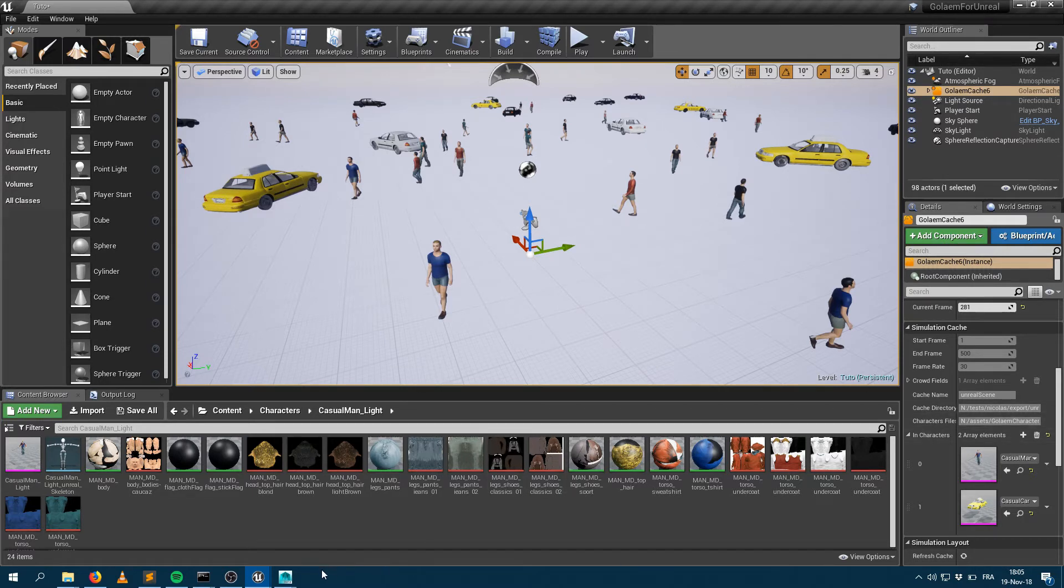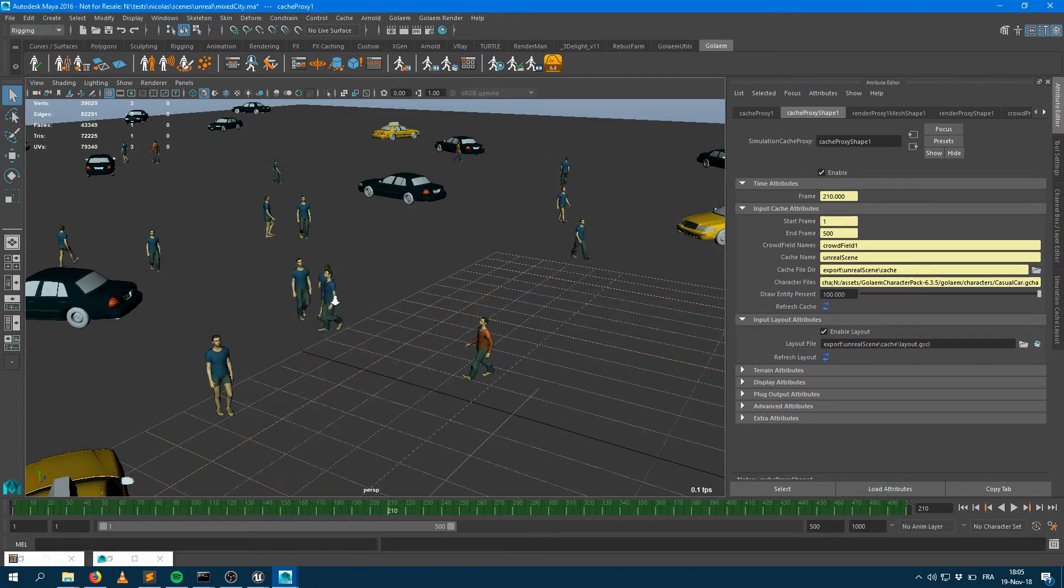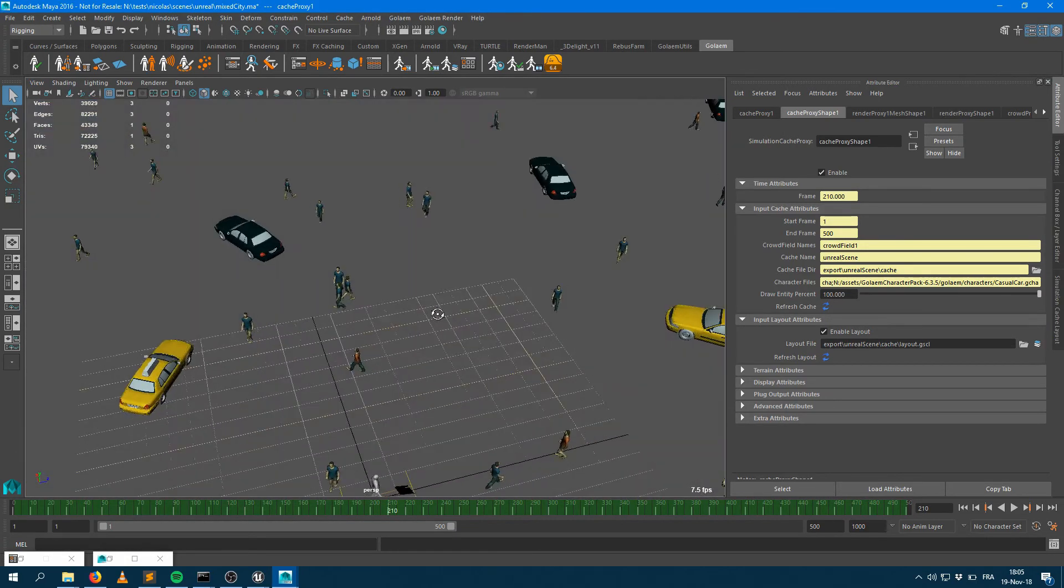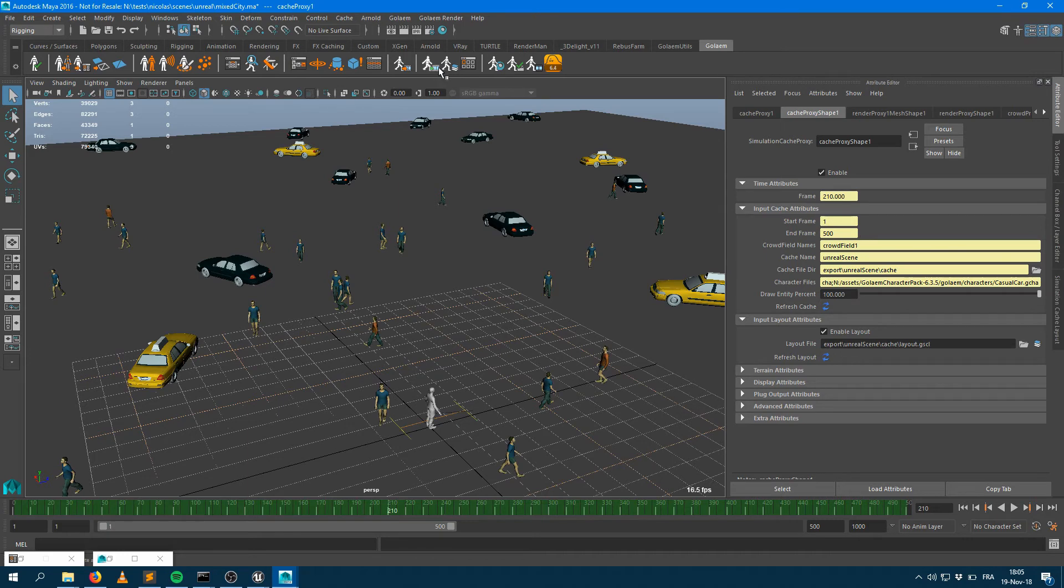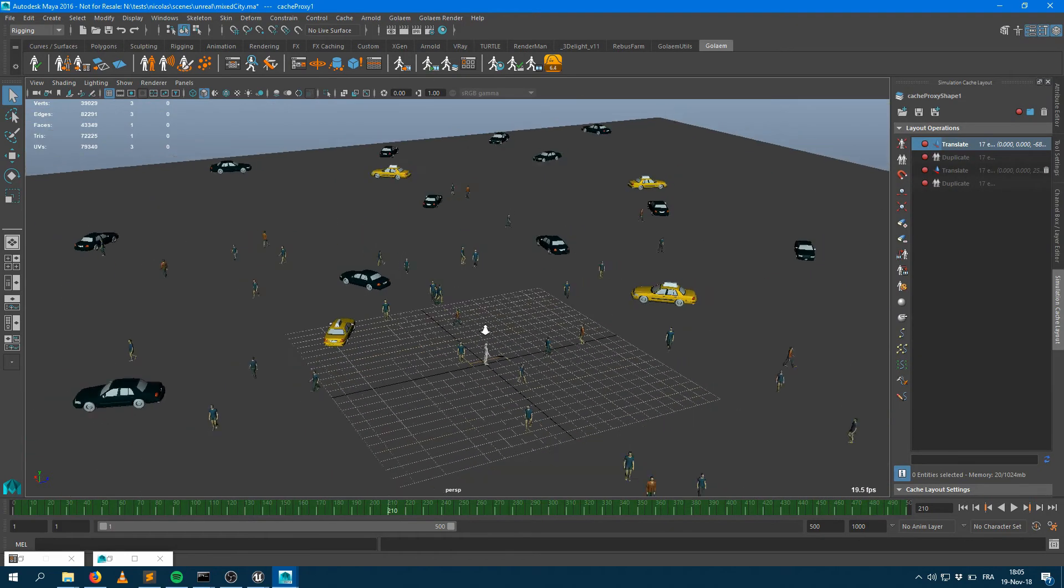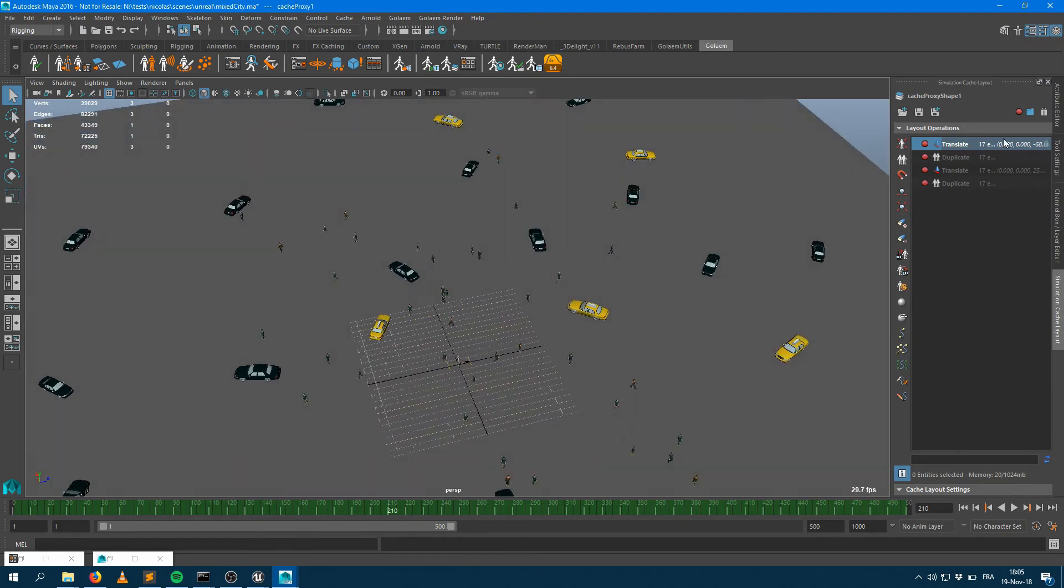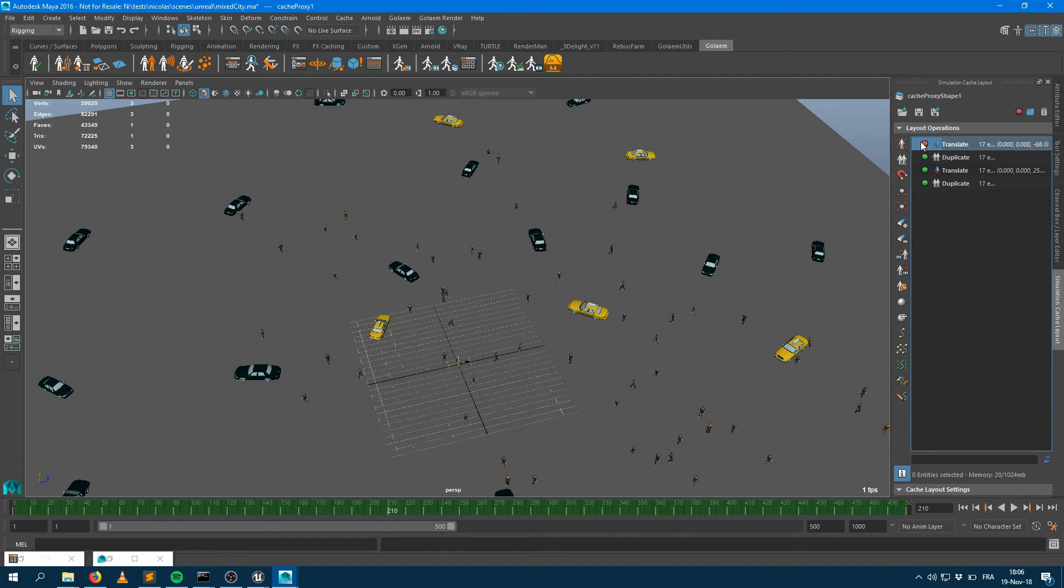One really nice and handy thing is that you can still go within Maya and perform some layout operations. Here I had a couple of layout operations on my characters, such as some duplicates that I would like to bring back.